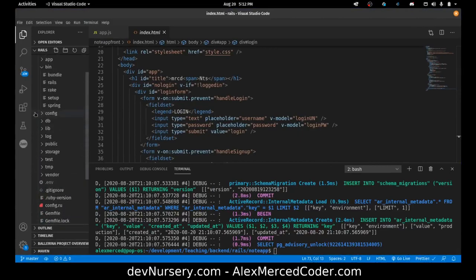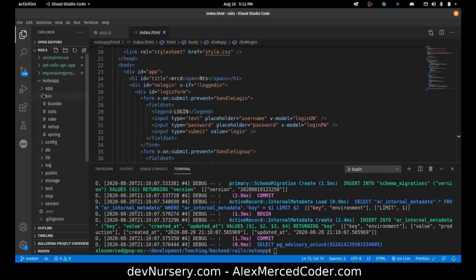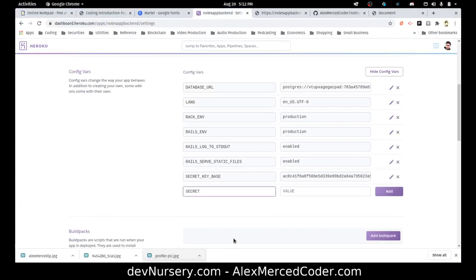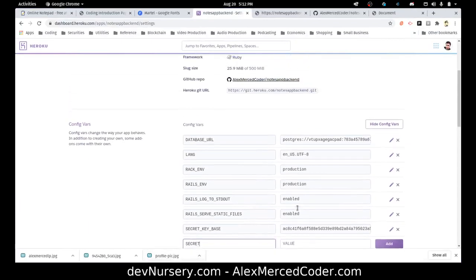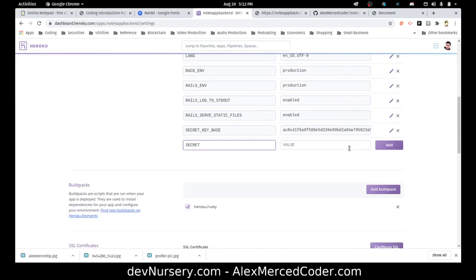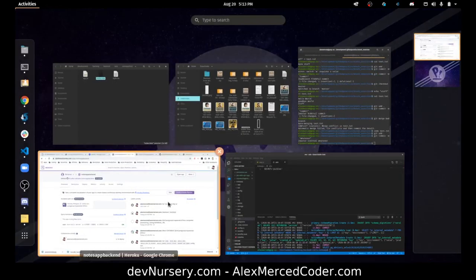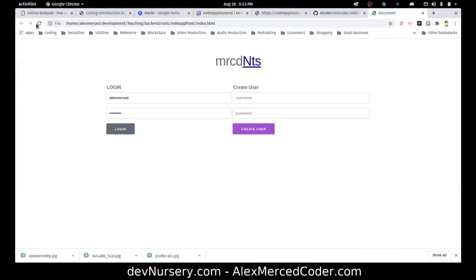I'm going to put something in there for the secret config var. You won't know what it is, it doesn't matter. Okay, so I've added that and changed the secret config var. So now I should be able to create a new user. Let me give it a second for that to serve with the restart. So let me create a new user — AlexMerced, pineapple. Sign up successful — that's a good sign.